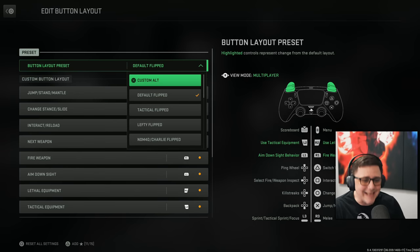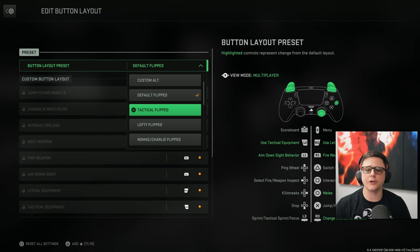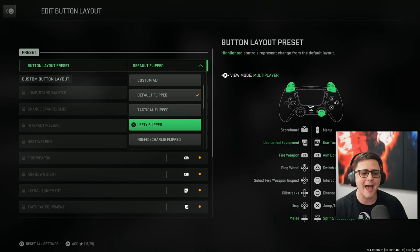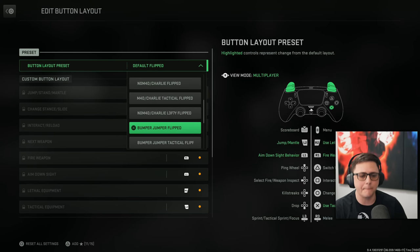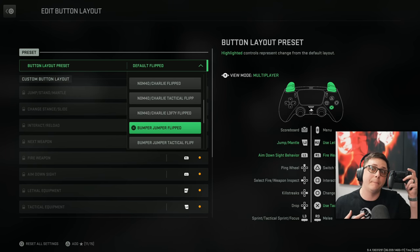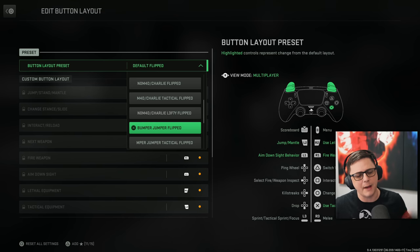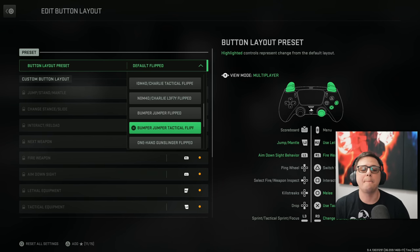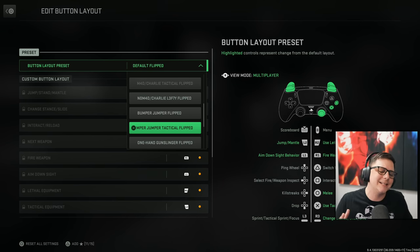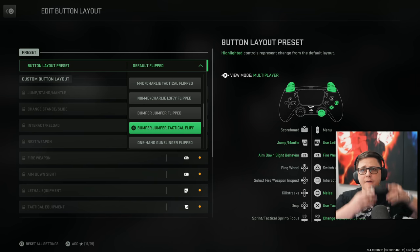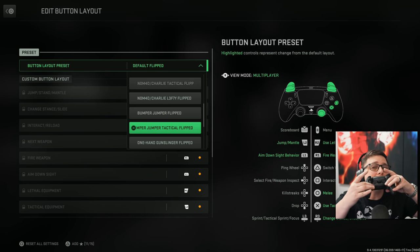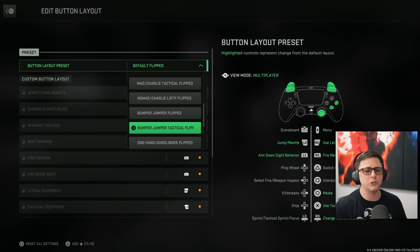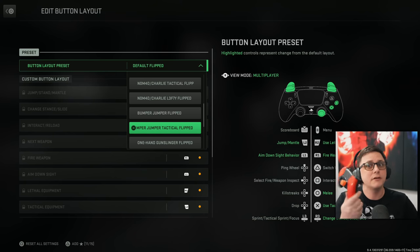So you got tactical, which makes it so that your R3 becomes your drop shot if you want to go ahead and do that. You have also bumper jumper, which allows you to jump with your bumpers. So if you want a bunny hop, even though that was heavily nerfed. And then they also have bumper jumper tactical, which combines both of those. And then obviously if you have a controller with paddles on the back, you will have that option as well.